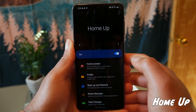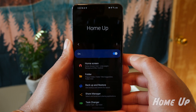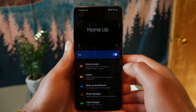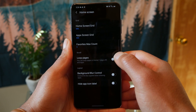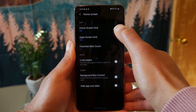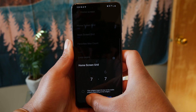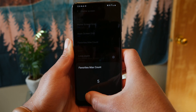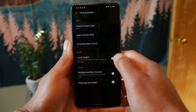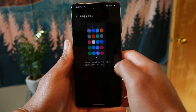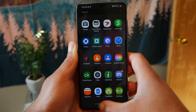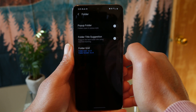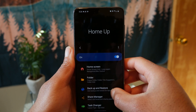Home Up is another cool Good Lock feature that allows you to customize the look of your home screen and change a lot of things about your task launcher. In the home screen option, you can change the app size and grid size — up to seven by seven, which is convenient if you just need a little more space. You can also turn on loop pages, which gives you an endless loop in your app drawer so when you reach the end, it loops back to the front. There's also a machine learning folder title suggestion feature, if you need that.